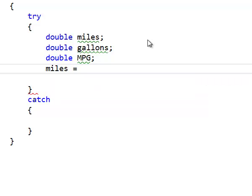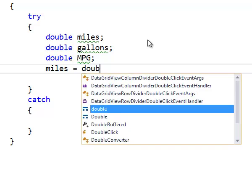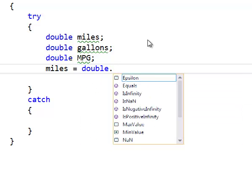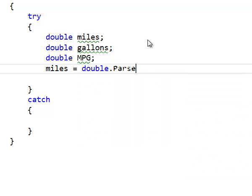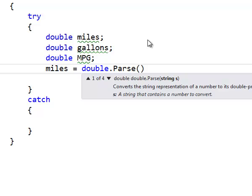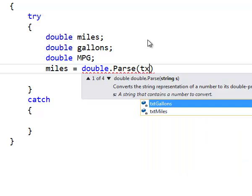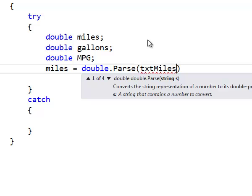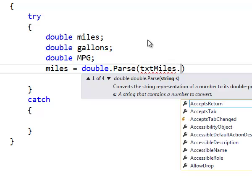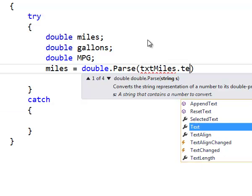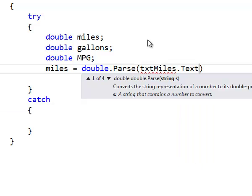We have to say double dot parse. And then what we're going to parse or what we're going to convert to a double is what's inside of the text box that's called txt miles. So txt miles dot text.